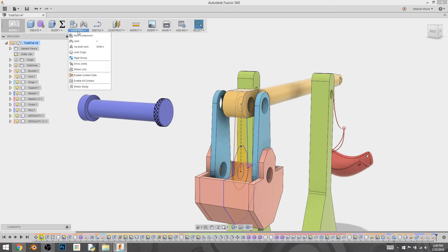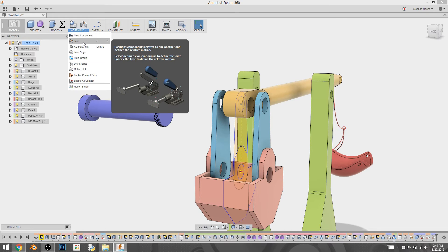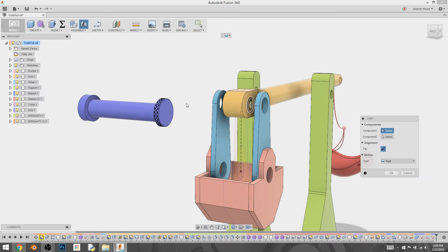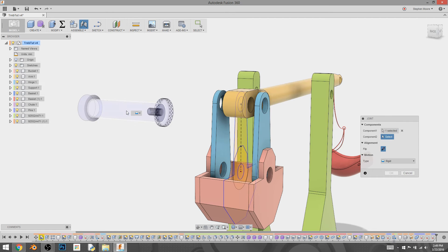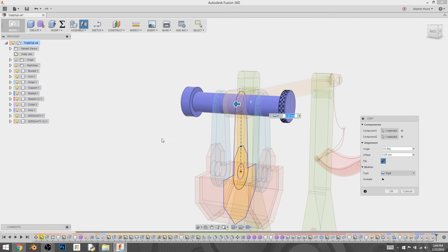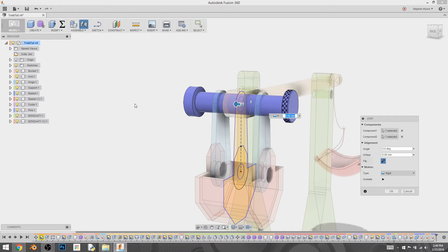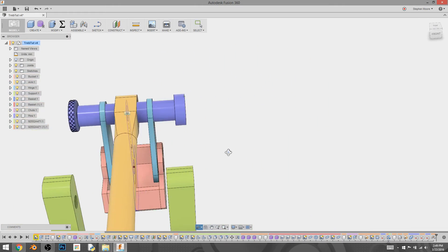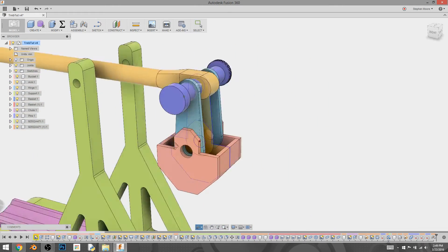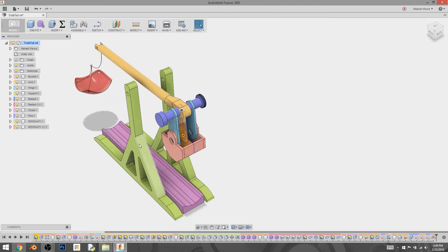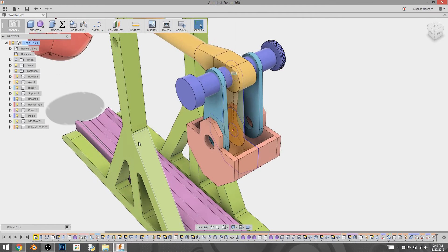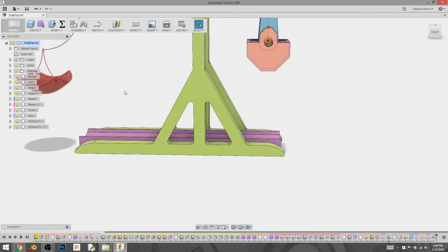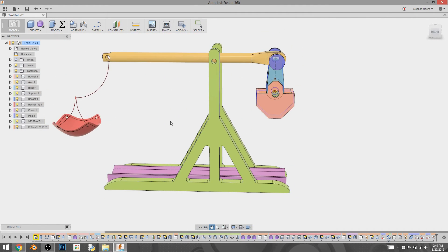All right. Now we're going to go to assemble. We're going to do joint. We're going to pick the center of our pin and the center. And Fusion 360 knows immediately how to do that for us. So we're going to hit OK. And now we have our pin in position and it looks like it'll work just perfectly for us.